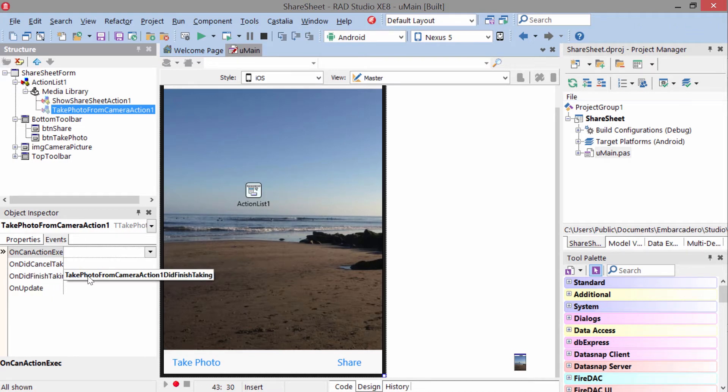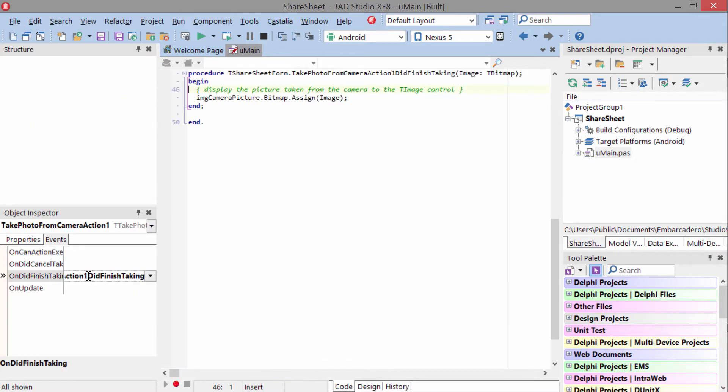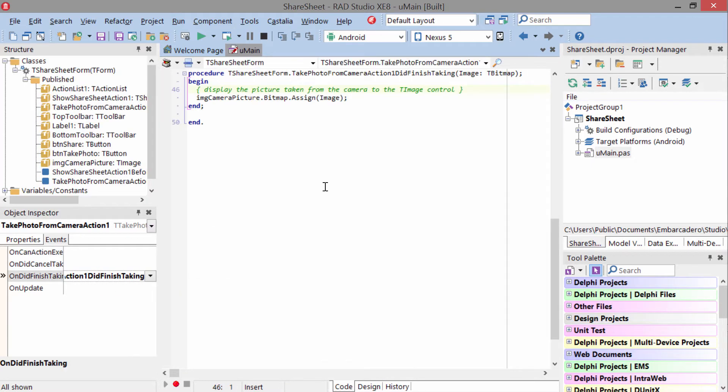And that action has an event on did finish taking. And if you were using the take photo from library action, it would actually have the same event. And in here,